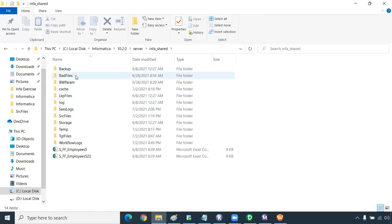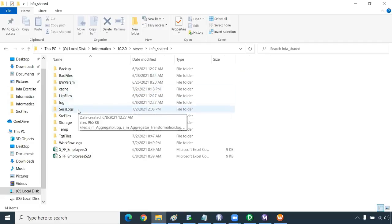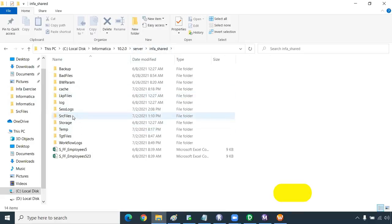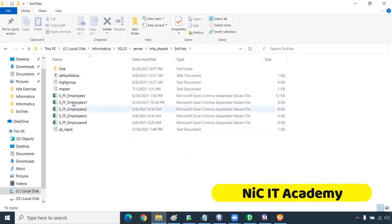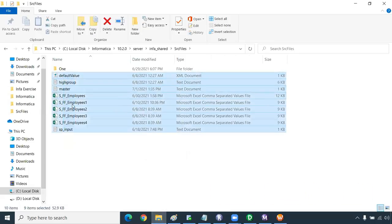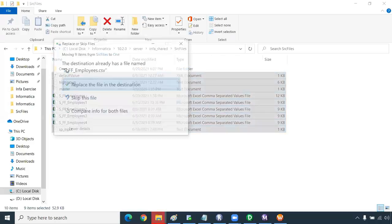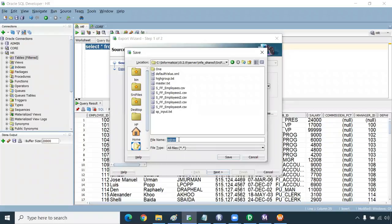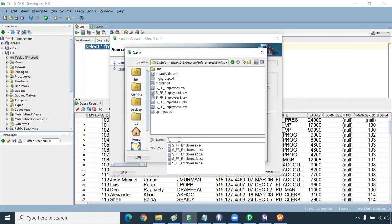In that path you will see backup files, bad files, cache files, lookup files, session log directories, and source file directories. In real time the C drive will not be there, but from server inshared it will be available. You can go to the source file directory — here we are going to keep the source files. I'm keeping all files inside one folder.